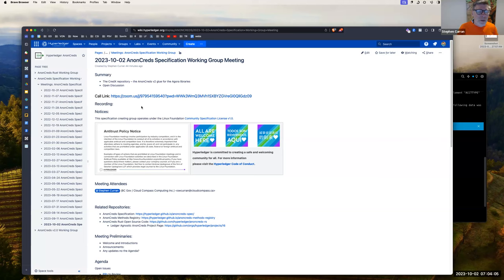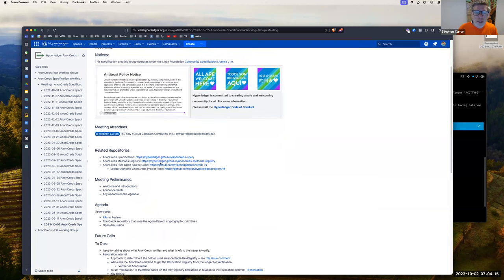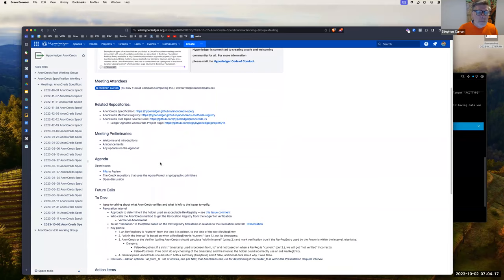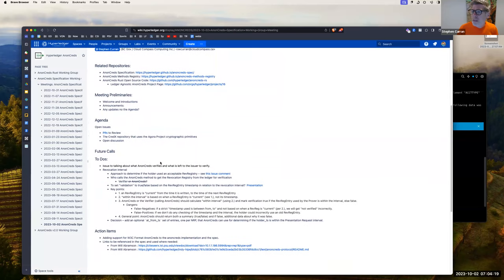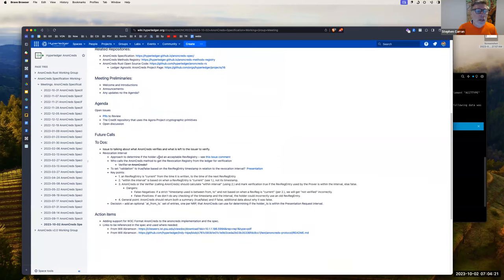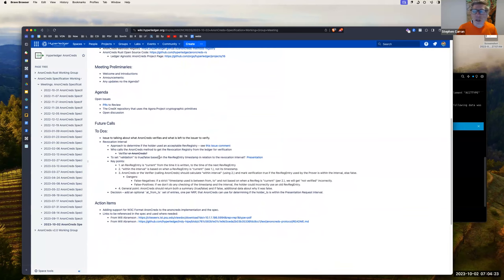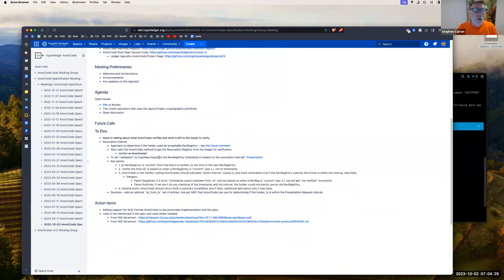Reminder, we are recording this meeting. This is a Linux Foundation and Hyperledger Foundation meeting, so the antitrust policy of the Linux Foundation is in effect, as is the Code of Conduct of Hyperledger. Welcome to all. Announcements: IIW is next week. Part of the goal of this meeting is to go over CredX in preparation for IIW next week.